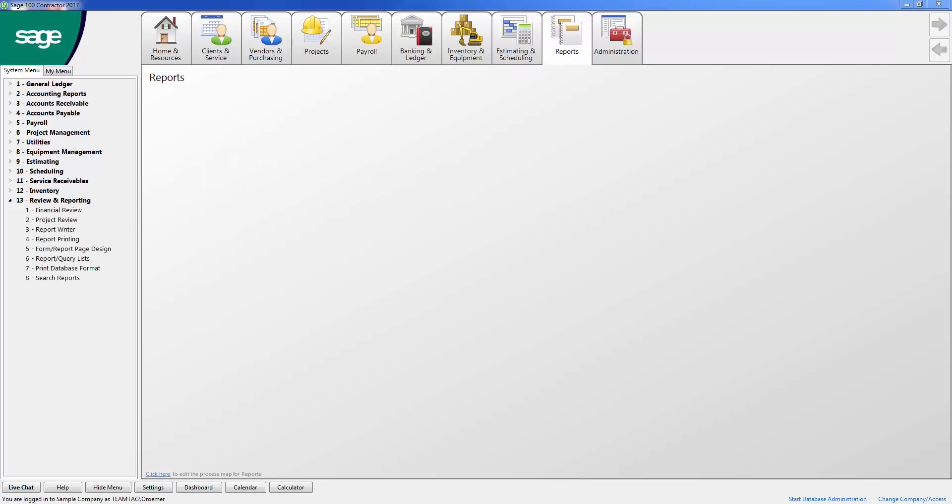Review and reporting allows you to modify existing forms and reports, as well as create your own custom forms and reports.